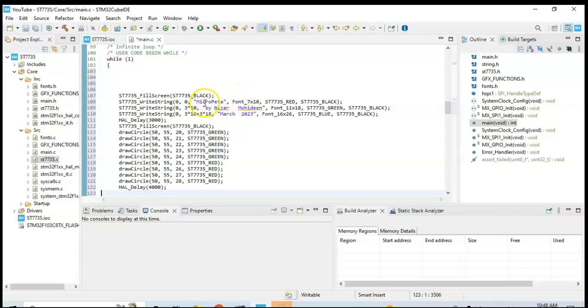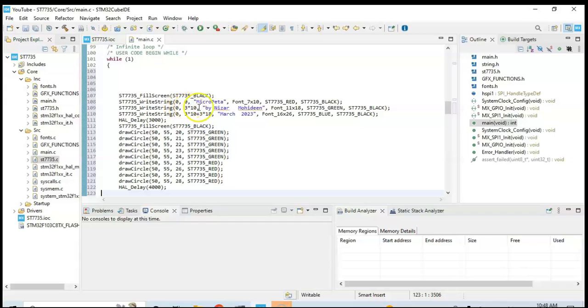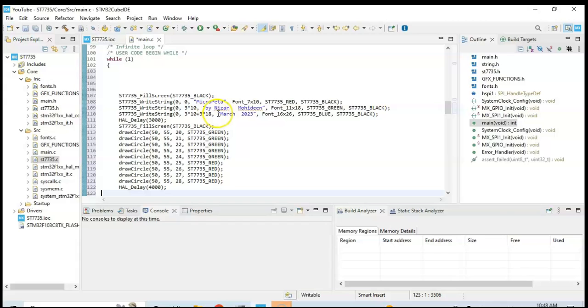And Micropeta and the first point zero zero, the color is black... sorry color is red. And then another coordinate and this line, and then different font and then green color. And finally different coordinate and this March 2023 and the font size and the blue color.